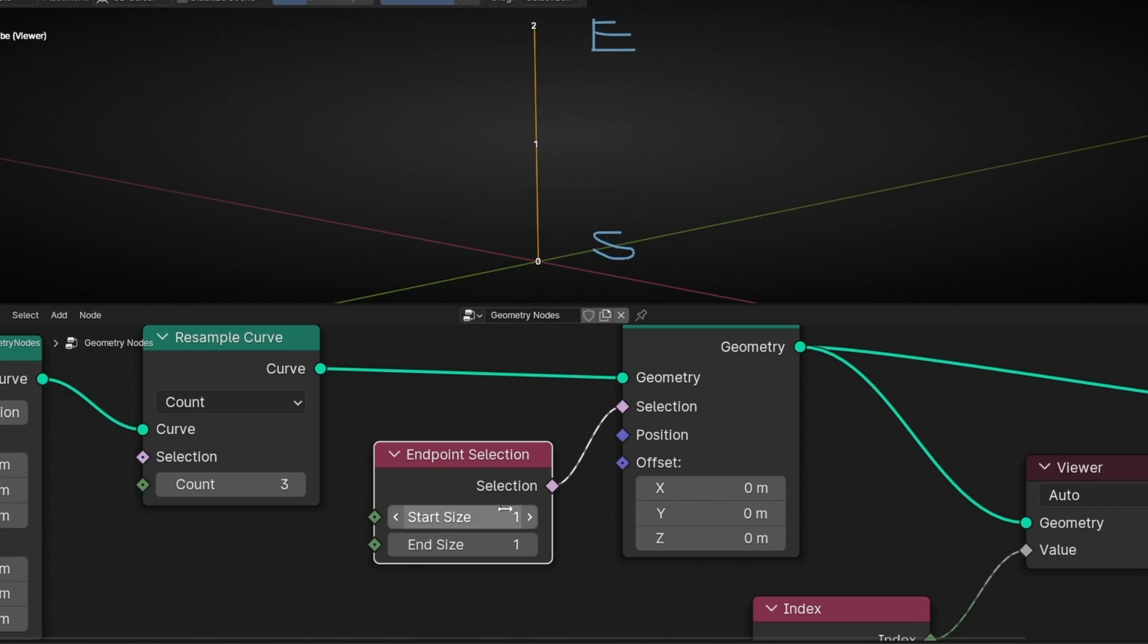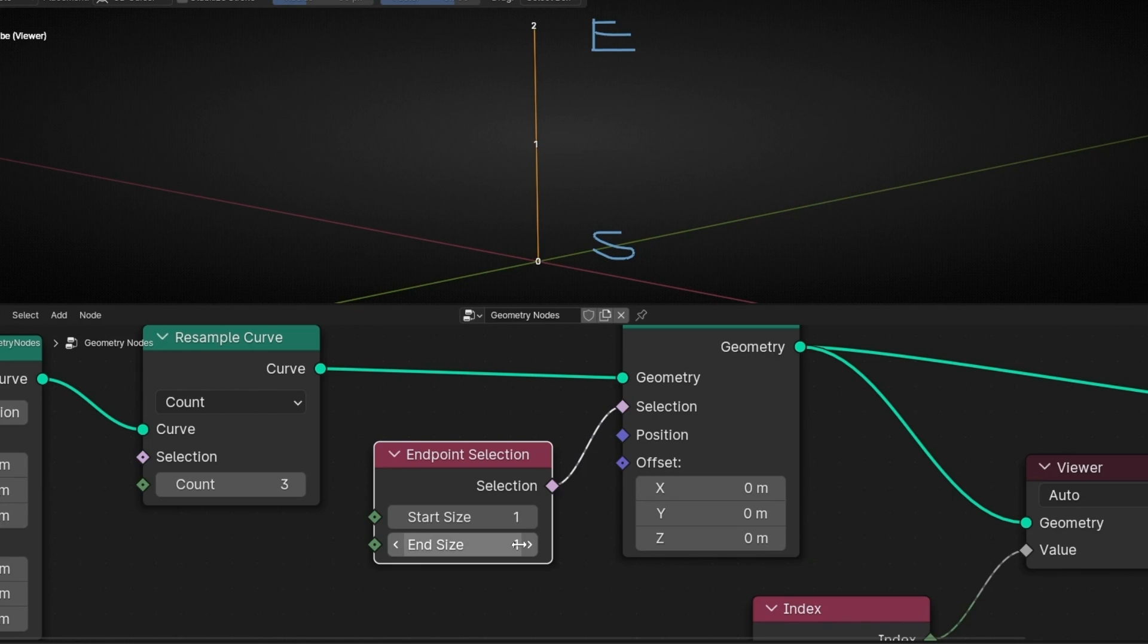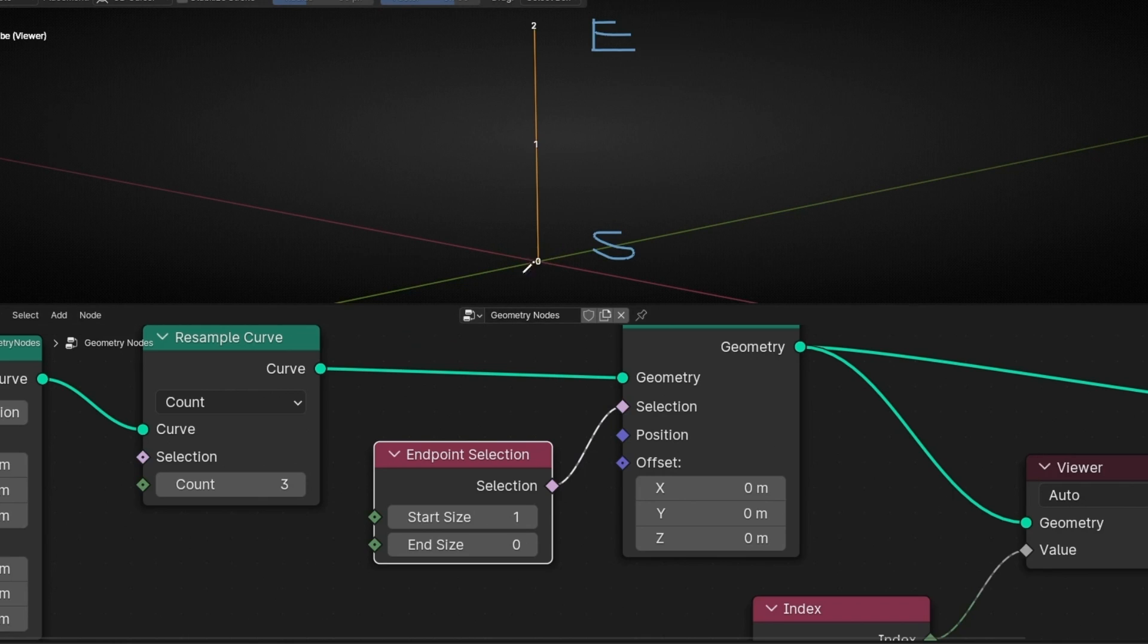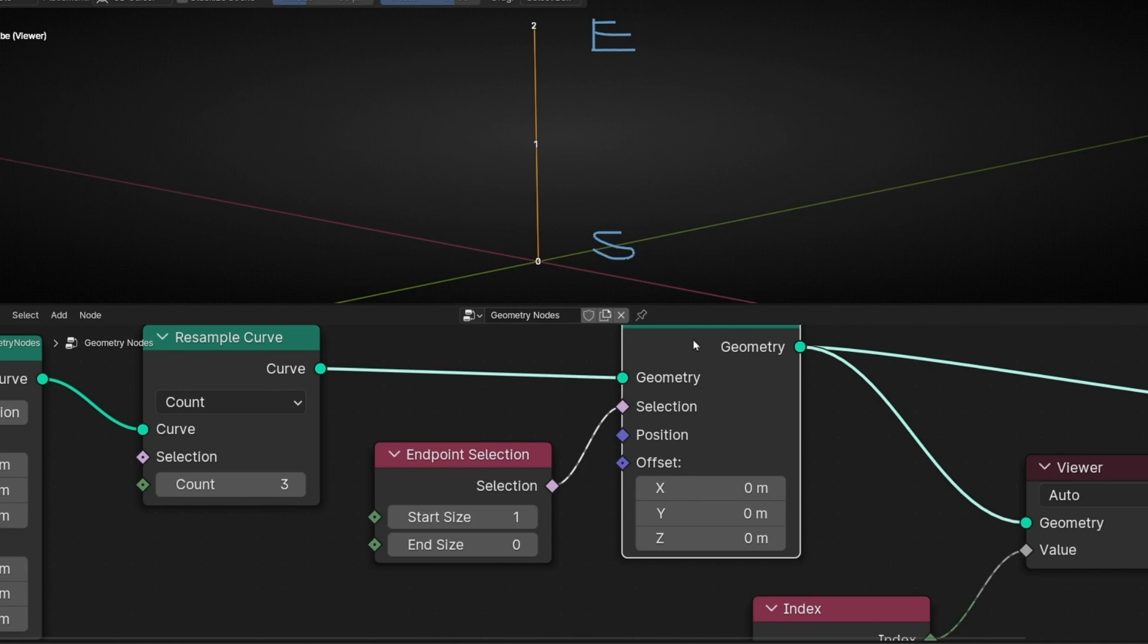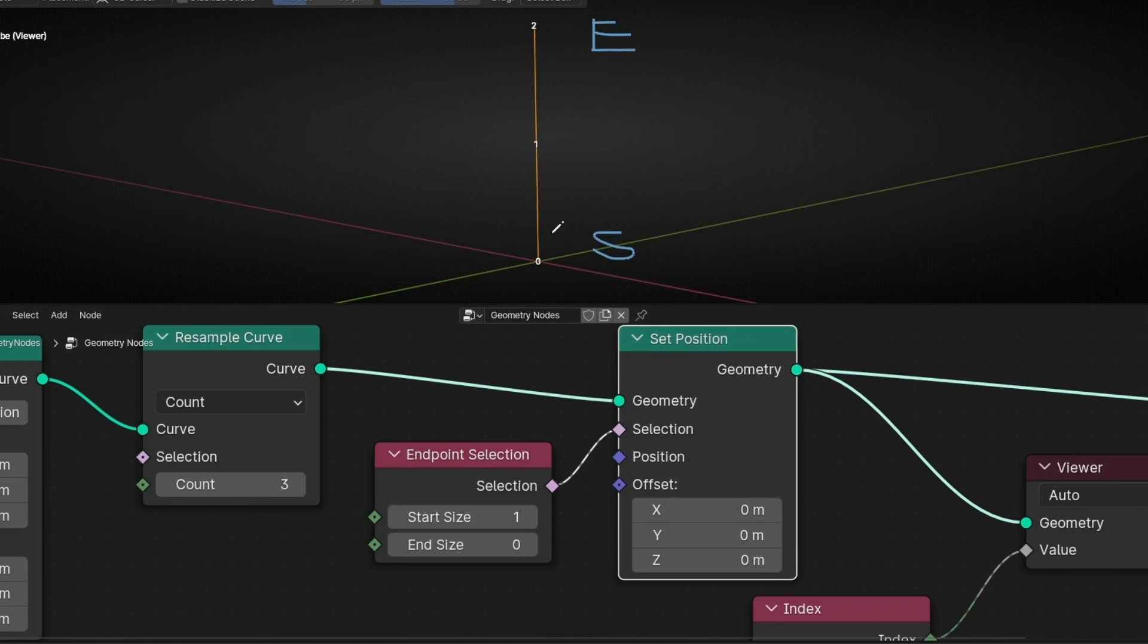And now it says one, one. So let's select this zero. So how does this work? If in a start we have one, that means that from the start we have selected one point. So now we have the selection of this point.